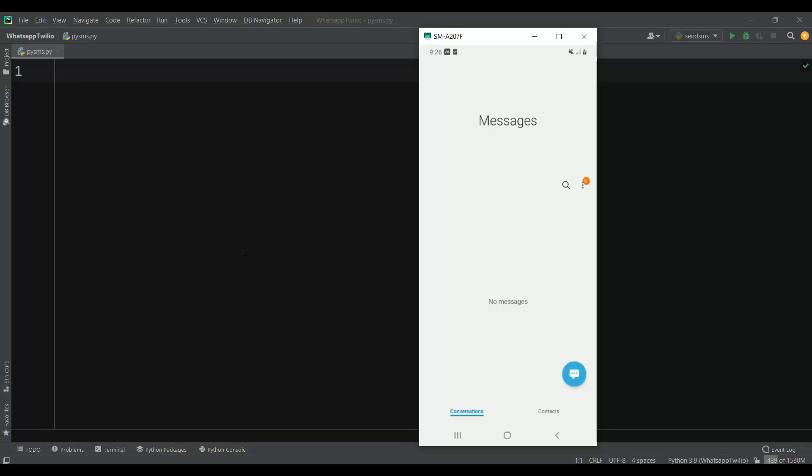Hi friends, I'm Parwis and in this video I'm going to show you how you can send SMS from Python to your mobile. We're going to use Twilio. I've already shown you how you can send WhatsApp messages and also images using Python with Twilio, and now this time we want to learn how you can send SMS.